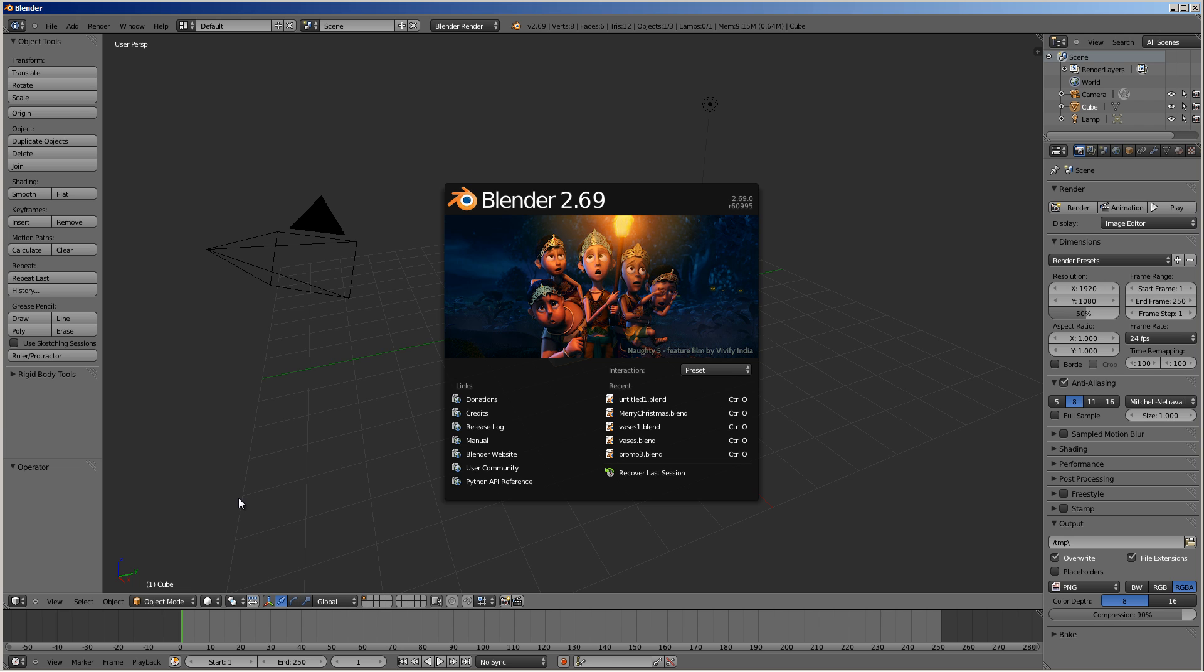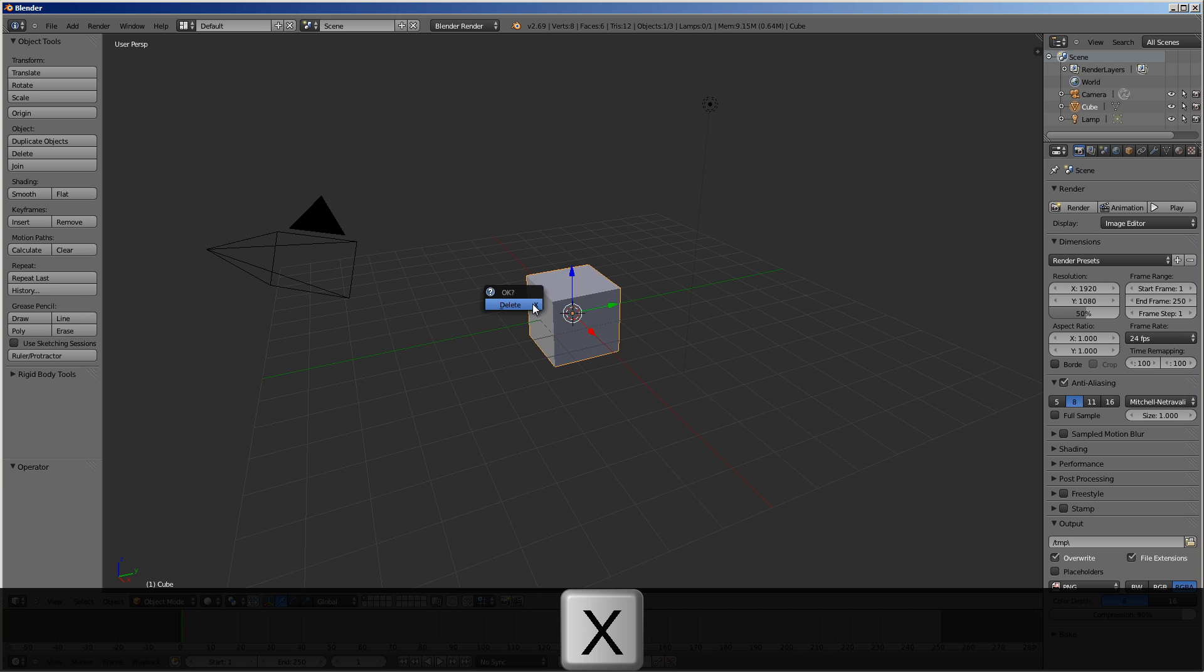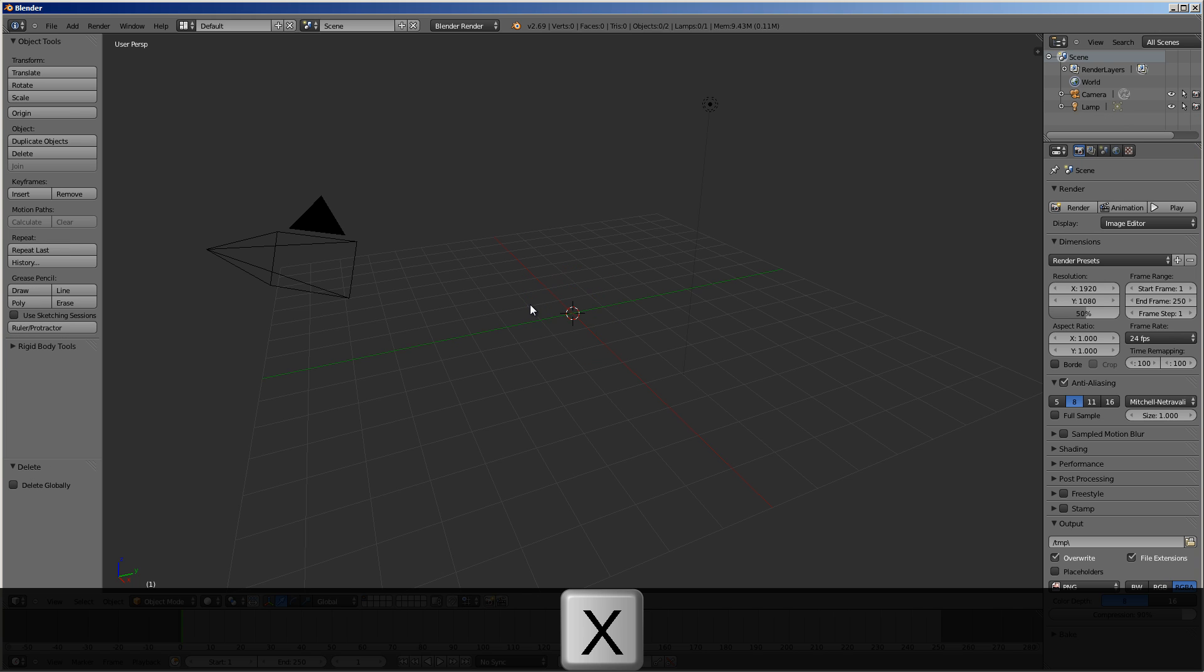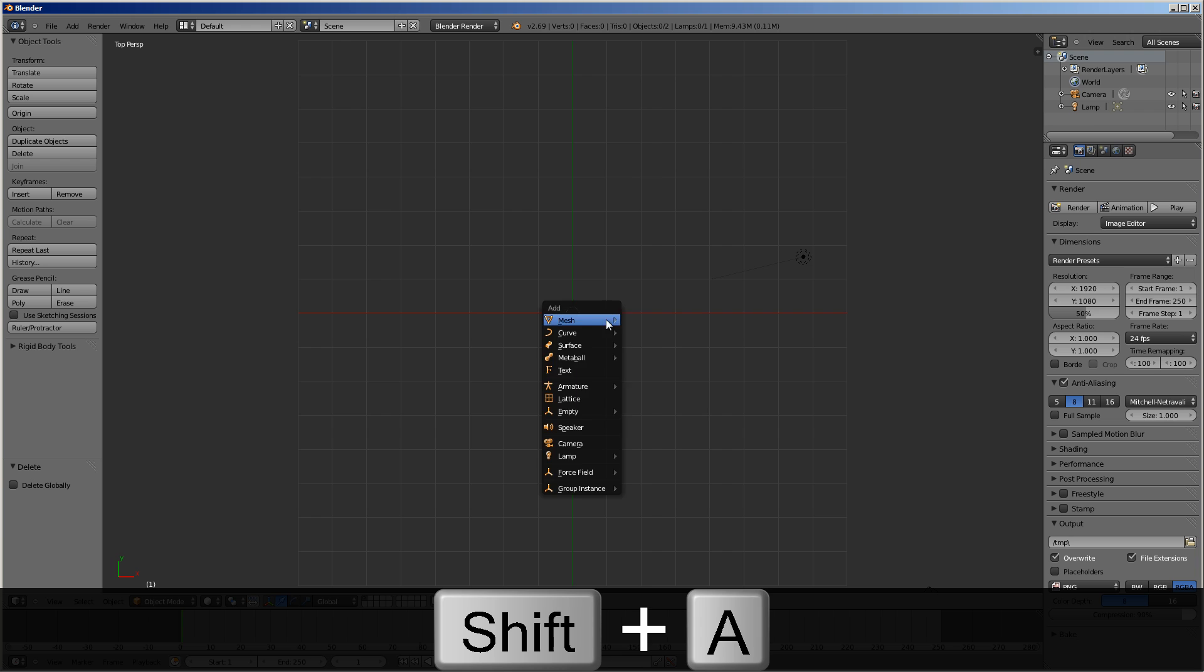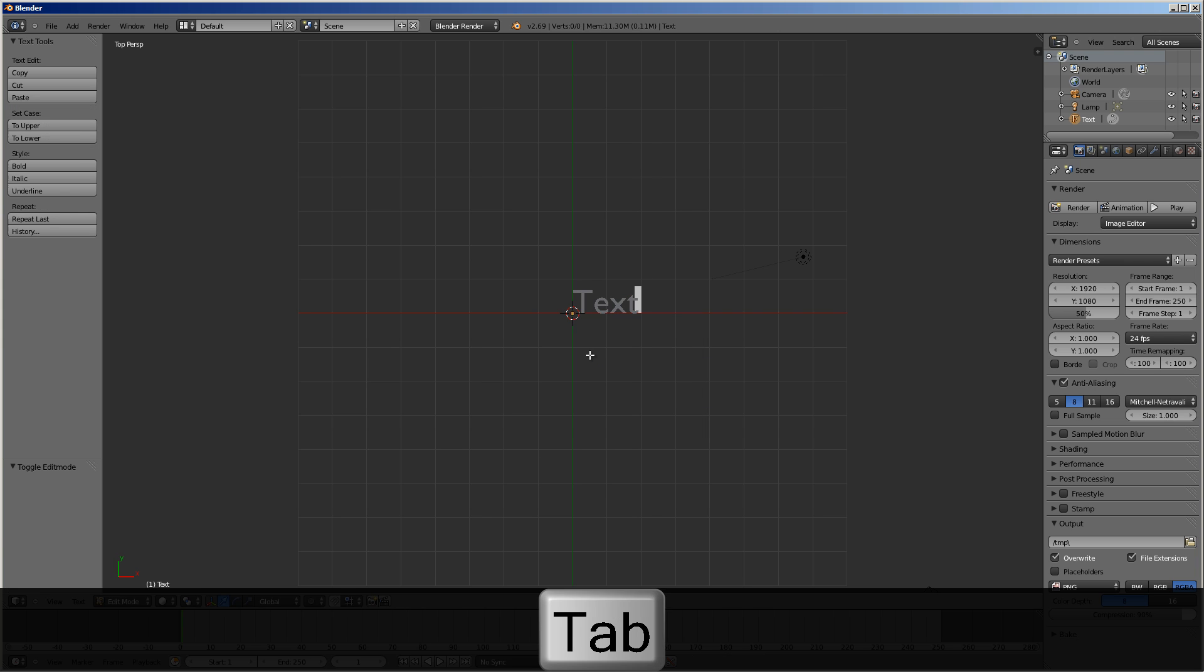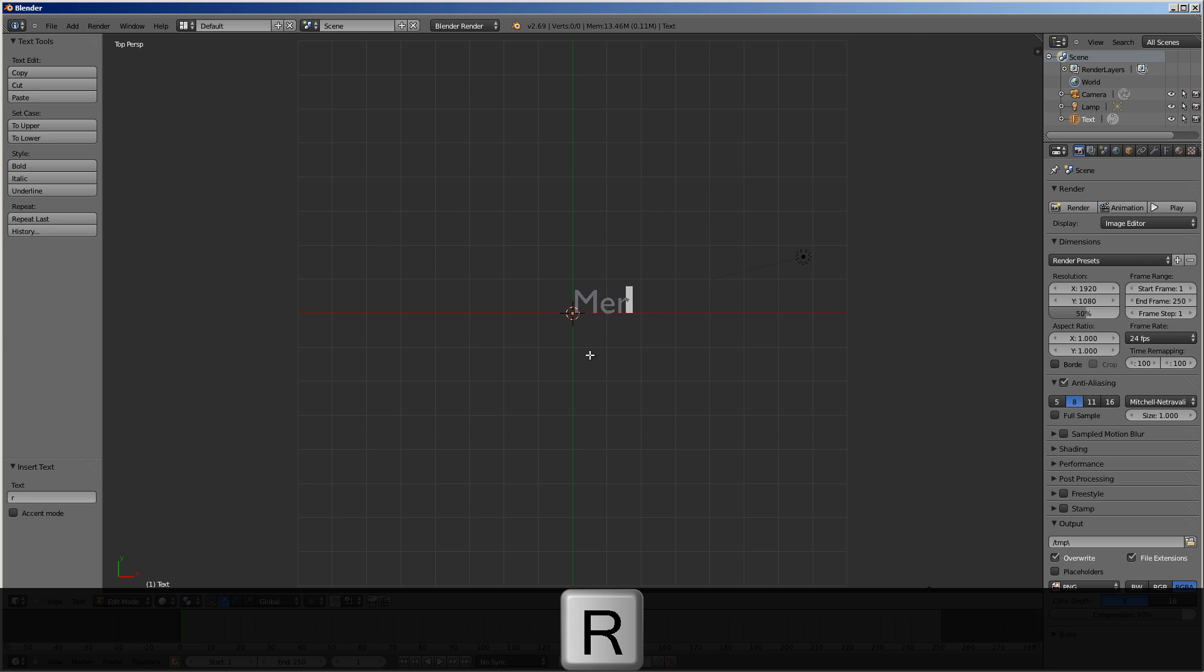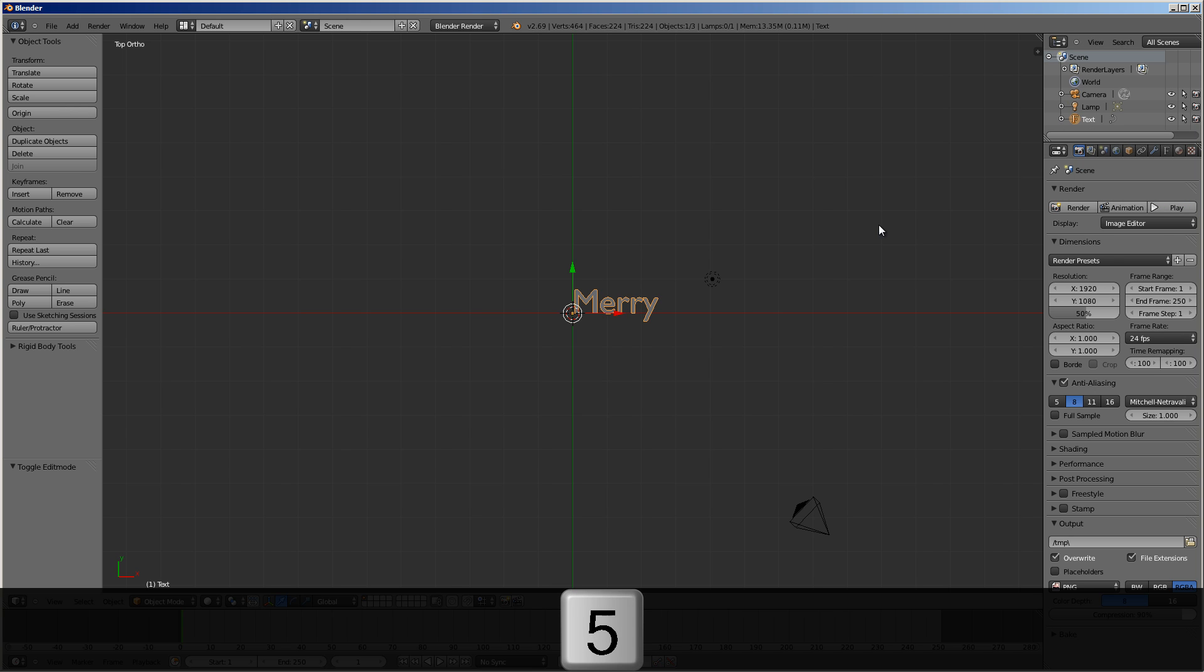Pop open Blender. Catchphrase there. Let's look at this from the top. I'm going to add some text. And Merry. Orthographic. There you go.